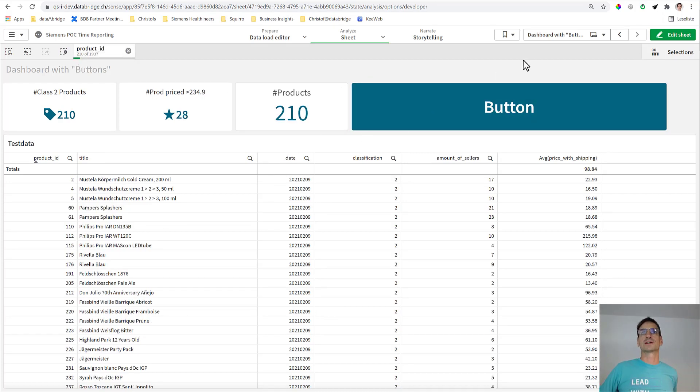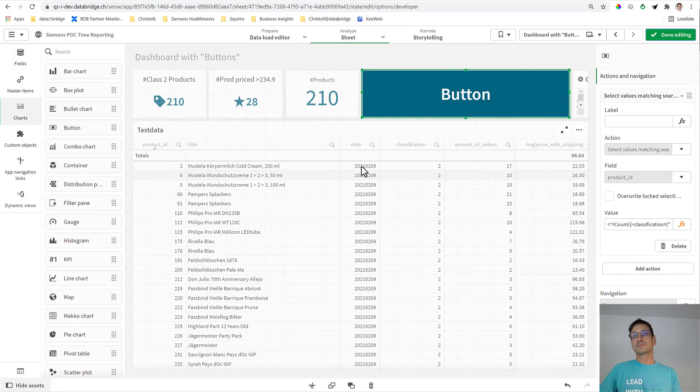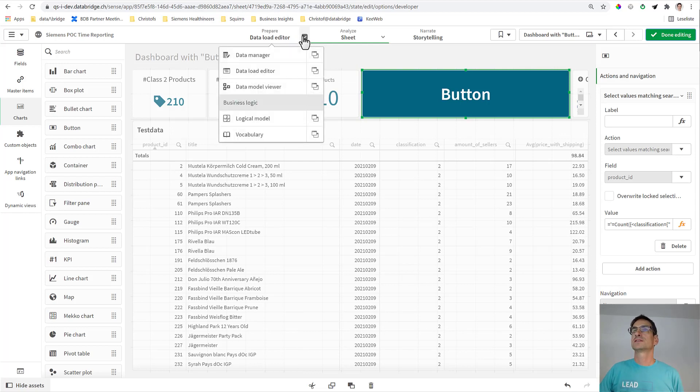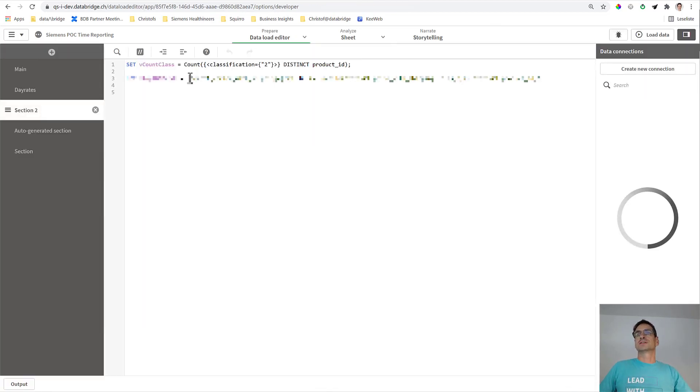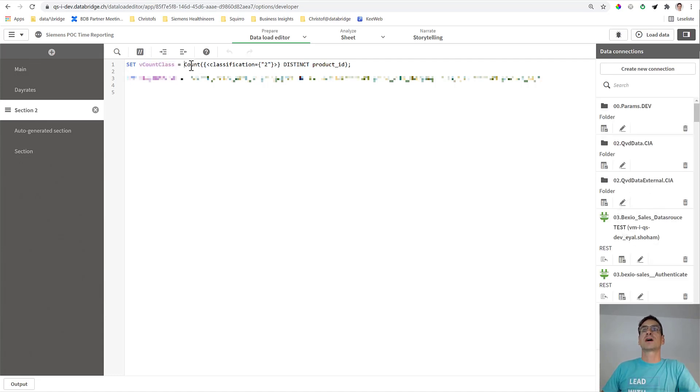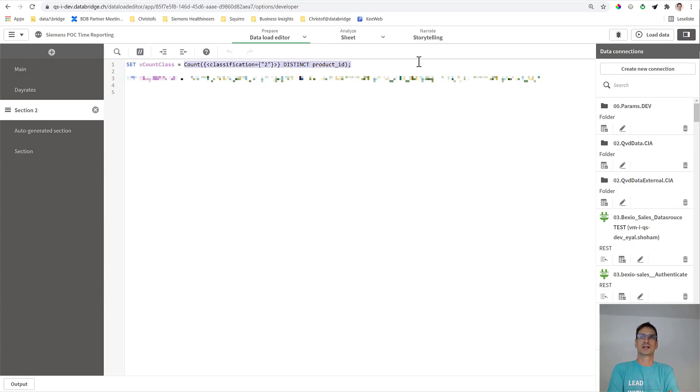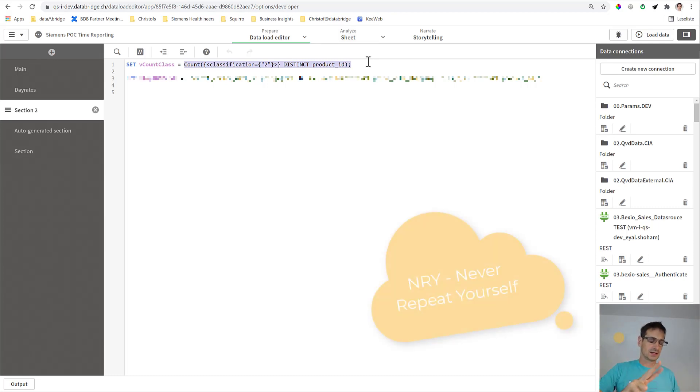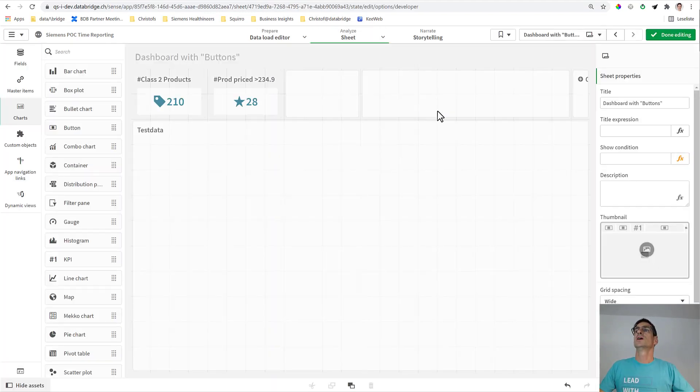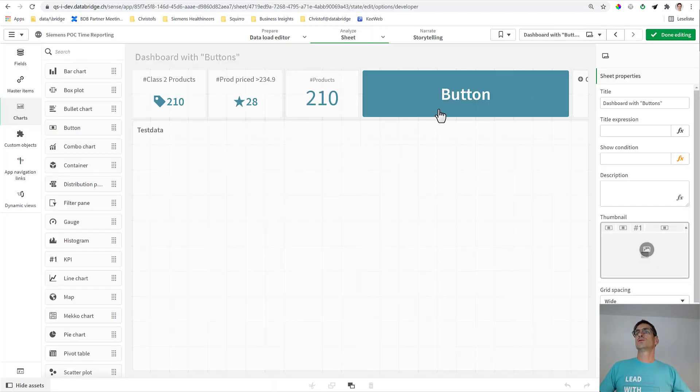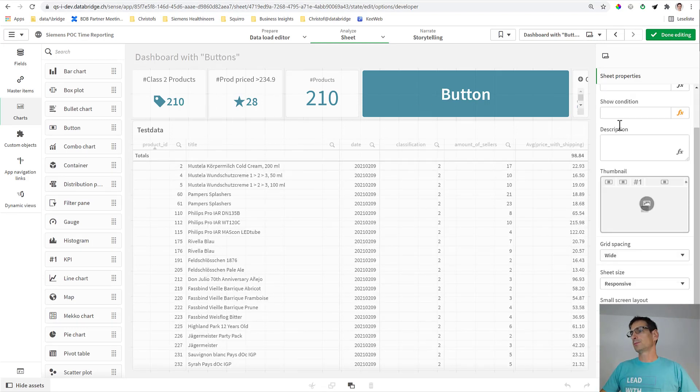Now it's good practice to externalize the formula definition. For that purpose, I've created a variable, the count class, and I put this counter in here. Why? We will do that because we will use the formula at least twice. And you know, never repeat yourself - make this always a principle. That's the formula not only to make selection but also the formula it takes to show the number here.